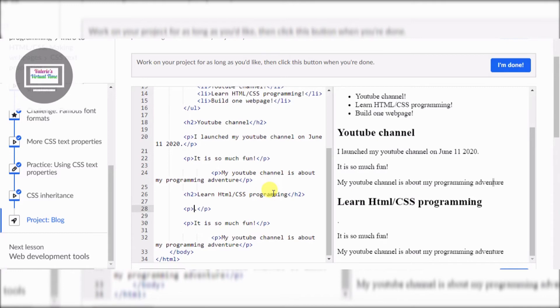I think I need an ordered list. I started learning HTML/CSS programming in May 2020.